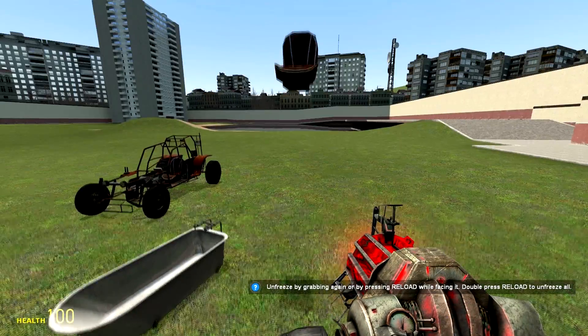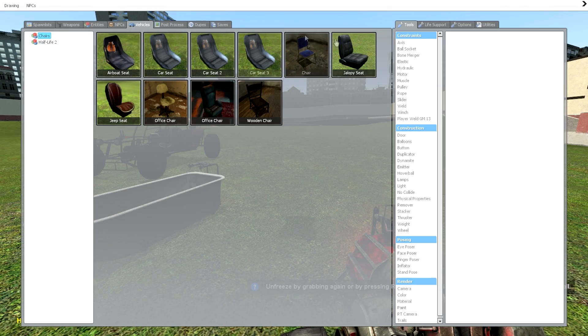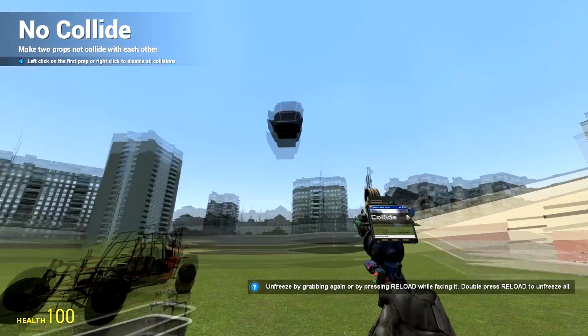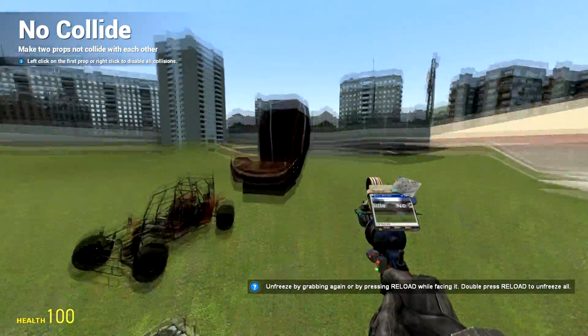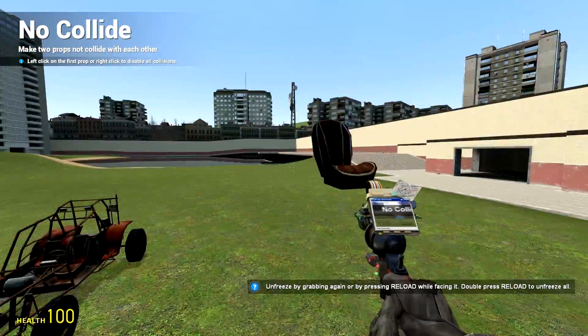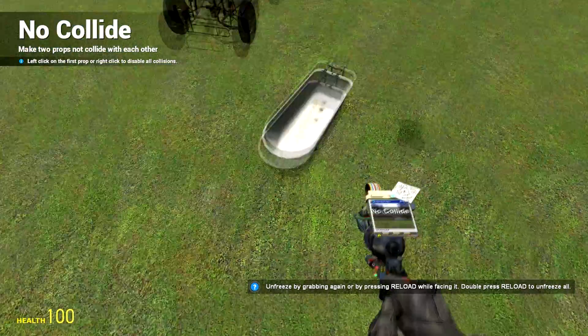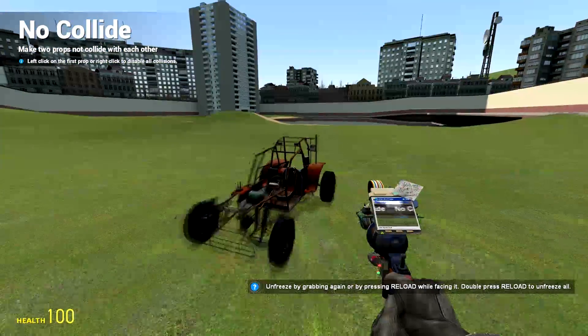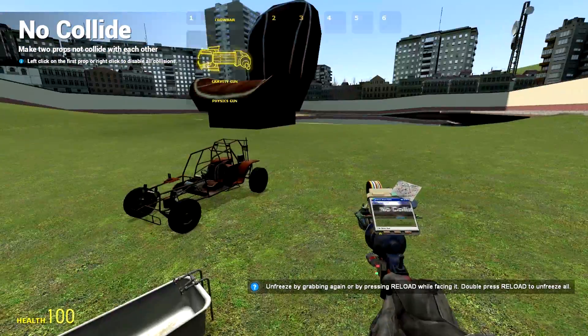And you're going to want to get out the no-collide tool. Now I'm going to no-collide all three objects so they don't collide with anything.